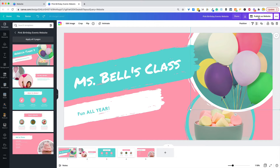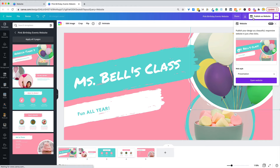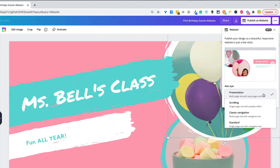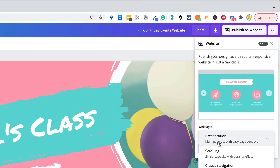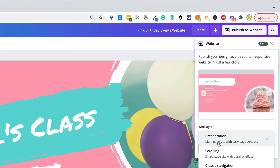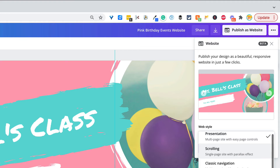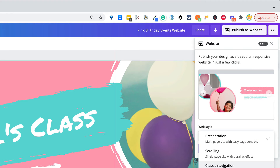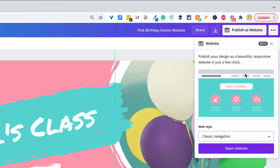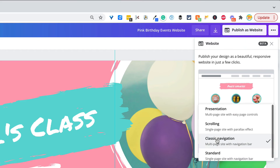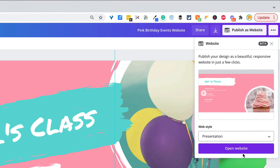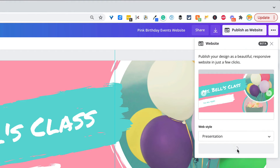What I really wanted to show you is something up here that I just learned while digging around — 'Publish as Website.' These are not just images. You can click 'Publish as Website' and choose the style. Most likely you're going to choose presentation style, so it's a multi-page site with easy page controls. But you can also choose classic navigation, which gives you a menu. I'm going to stick with the suggested one and just click open, and it's going to open in a new page.